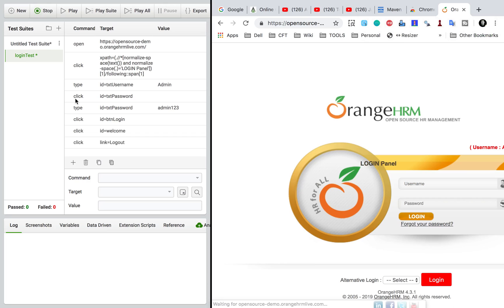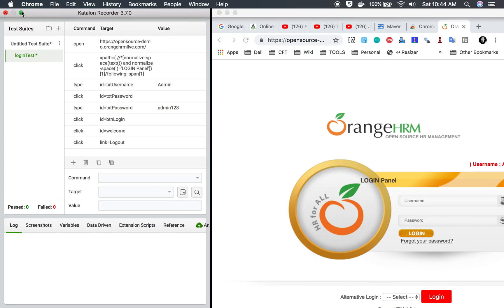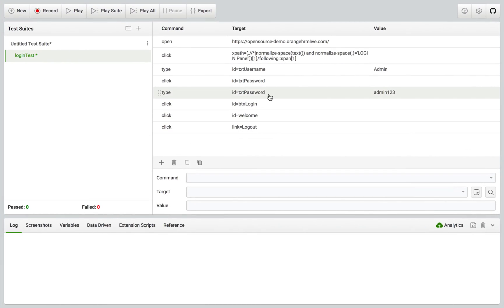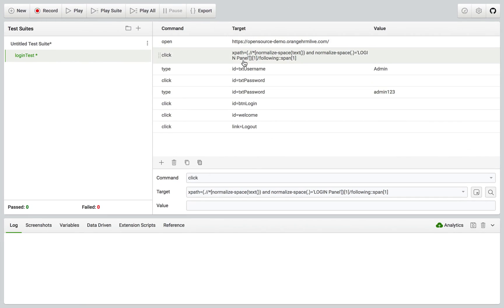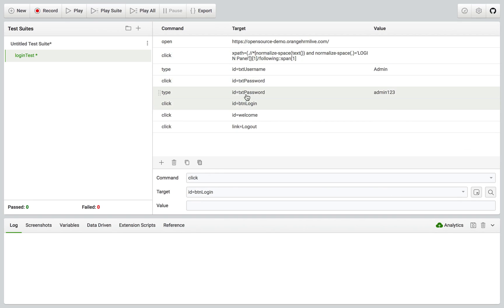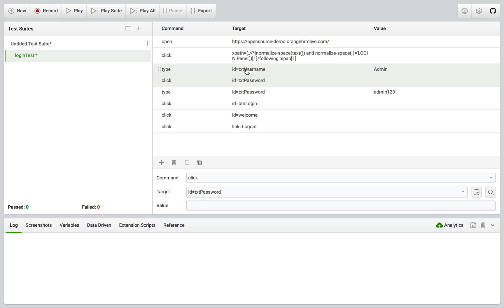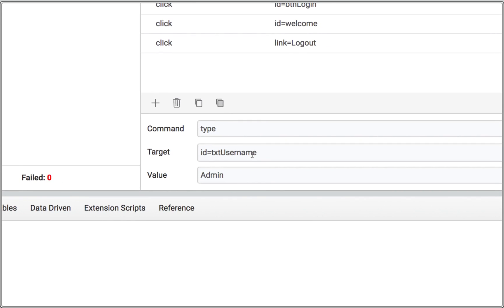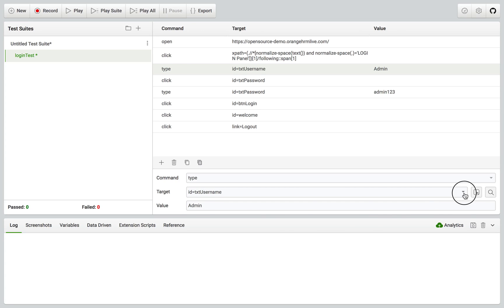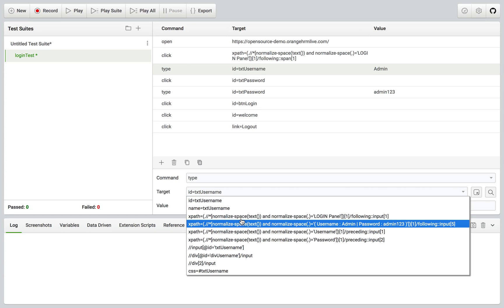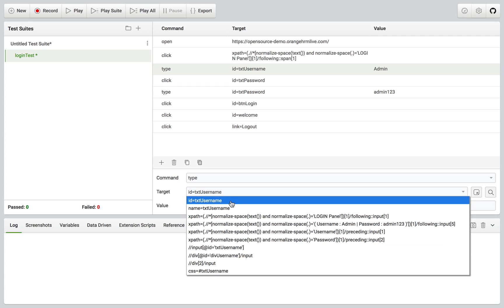I'll click Stop Recording and it stops. You can see it has recorded all our actions — all the commands, targets, and values are listed here. The good thing is if you click on any of these commands, you'll see the details. You can see the command being used, and if you want to change it you can do so from here. You can also see the target — the element property being used to locate the element.